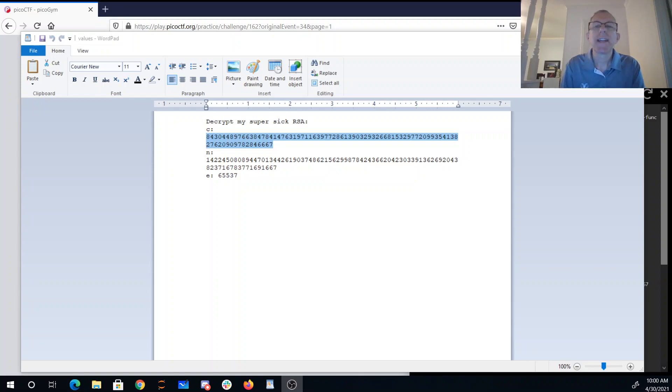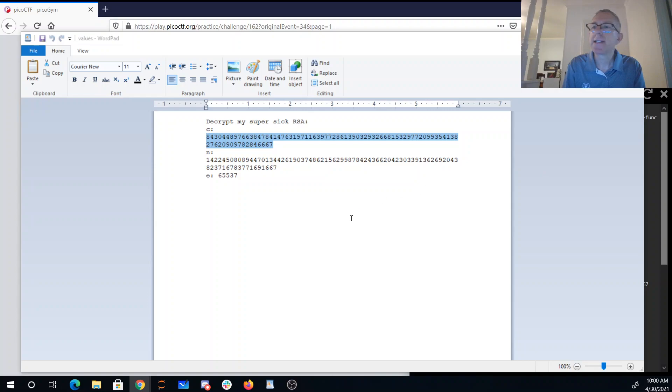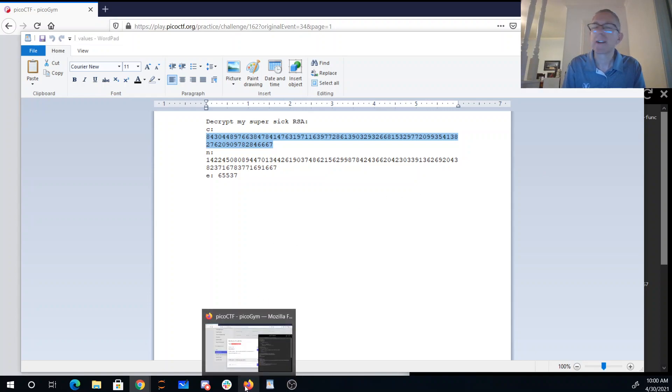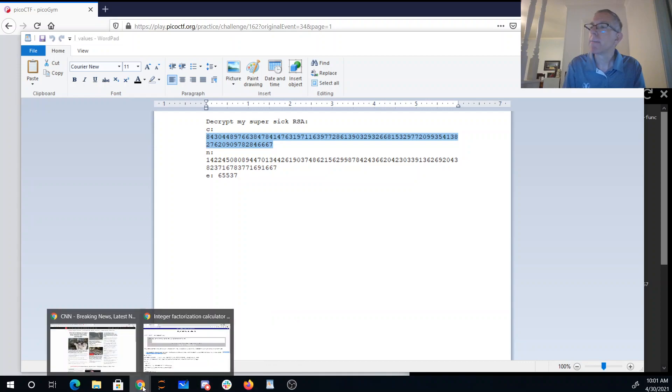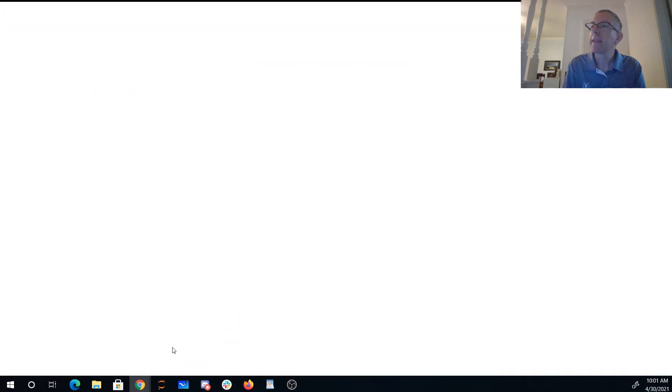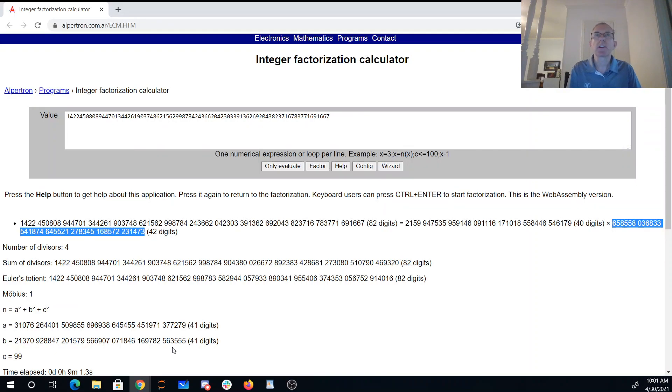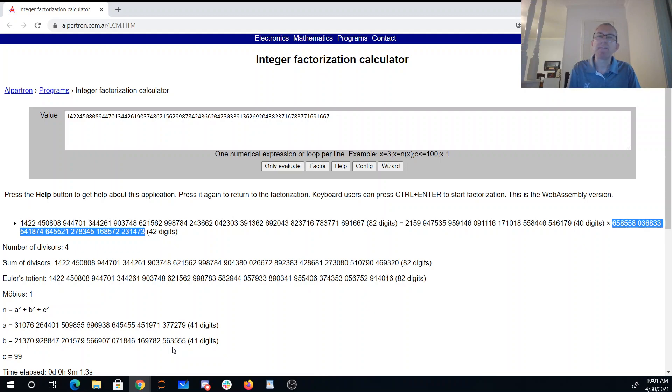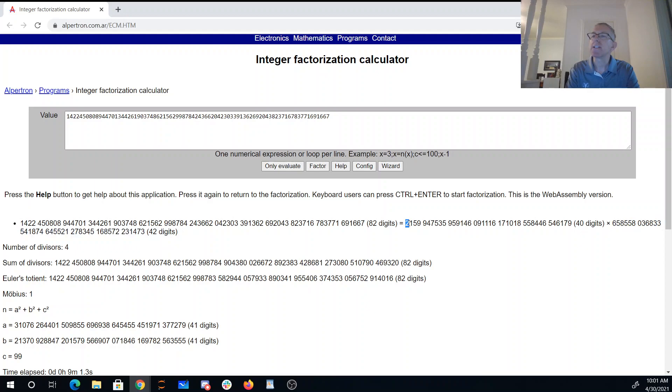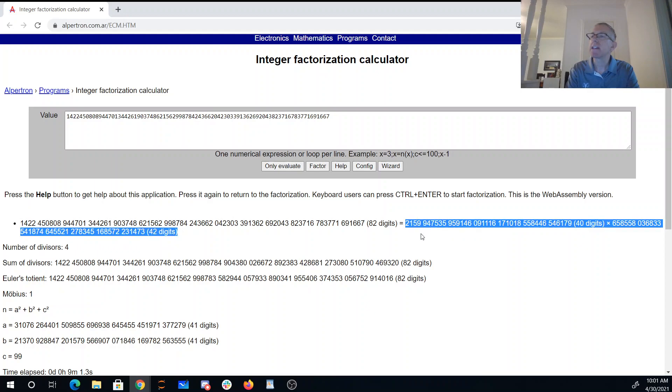So you can take this value of n and load it into a program that's going to factor that for you. So here is an online JavaScript that actually runs on your computer to factor n. So I put in that value of n. I waited about nine minutes, and it gave me these two values here. So these are P and Q.